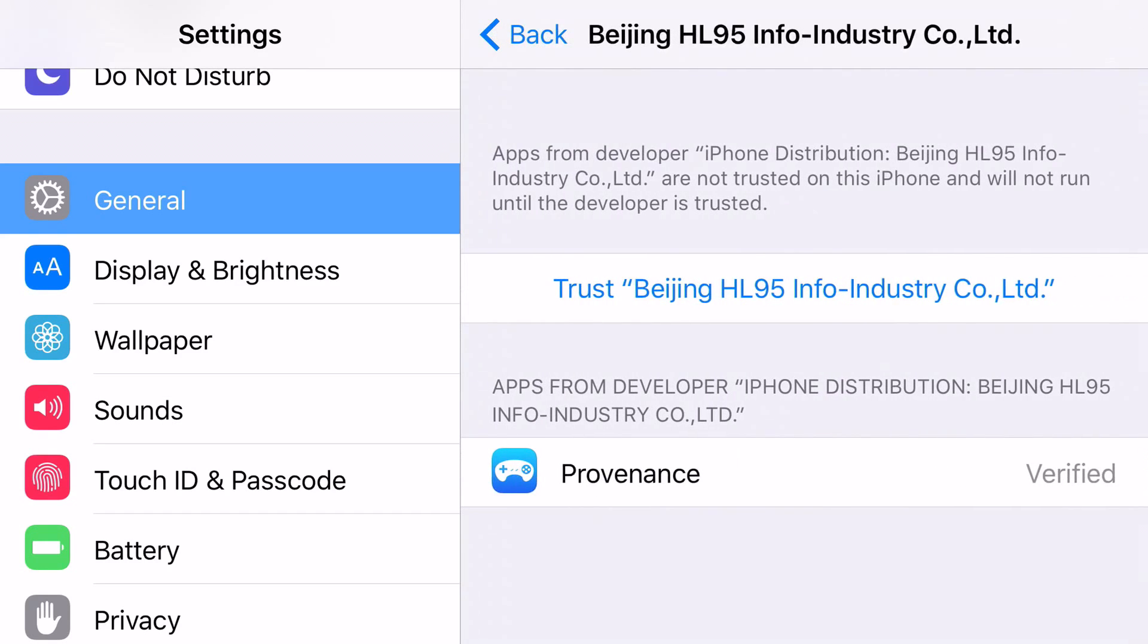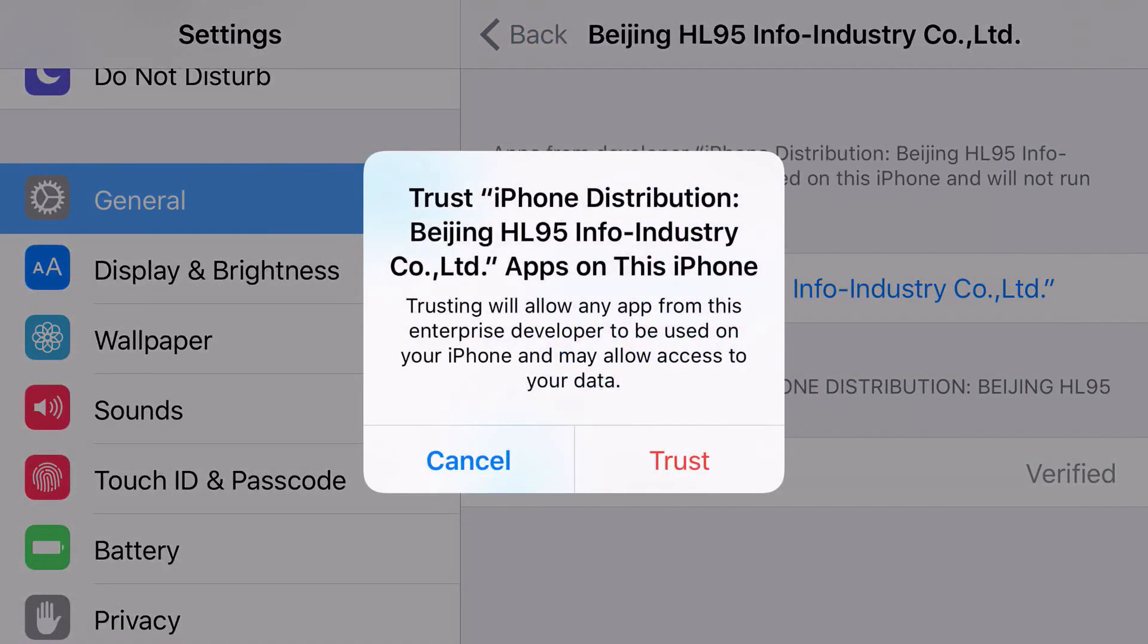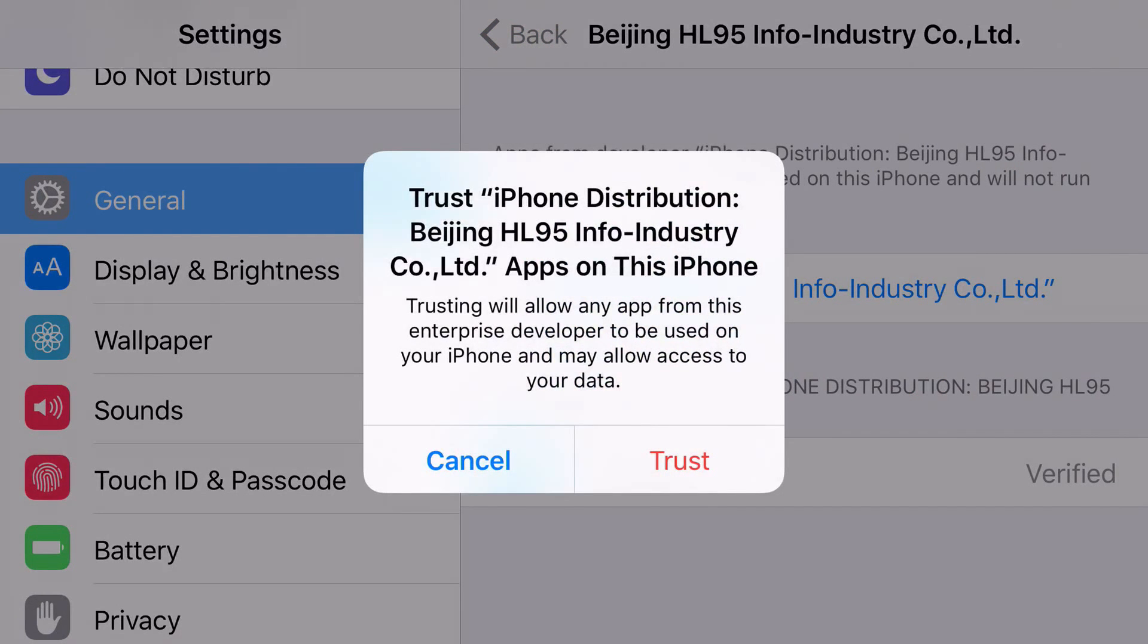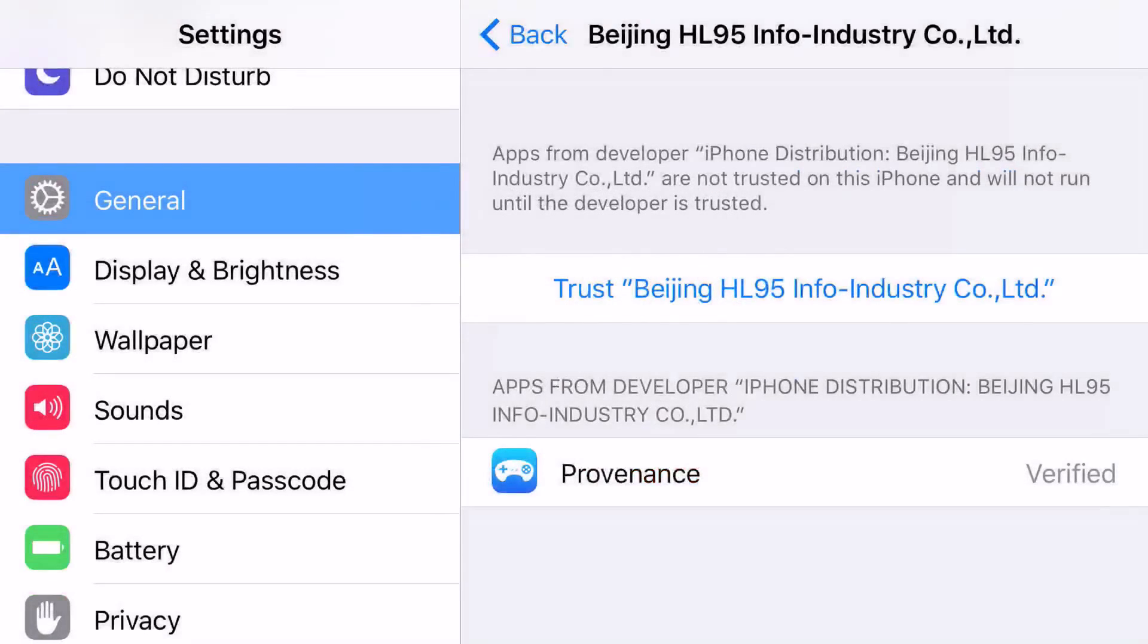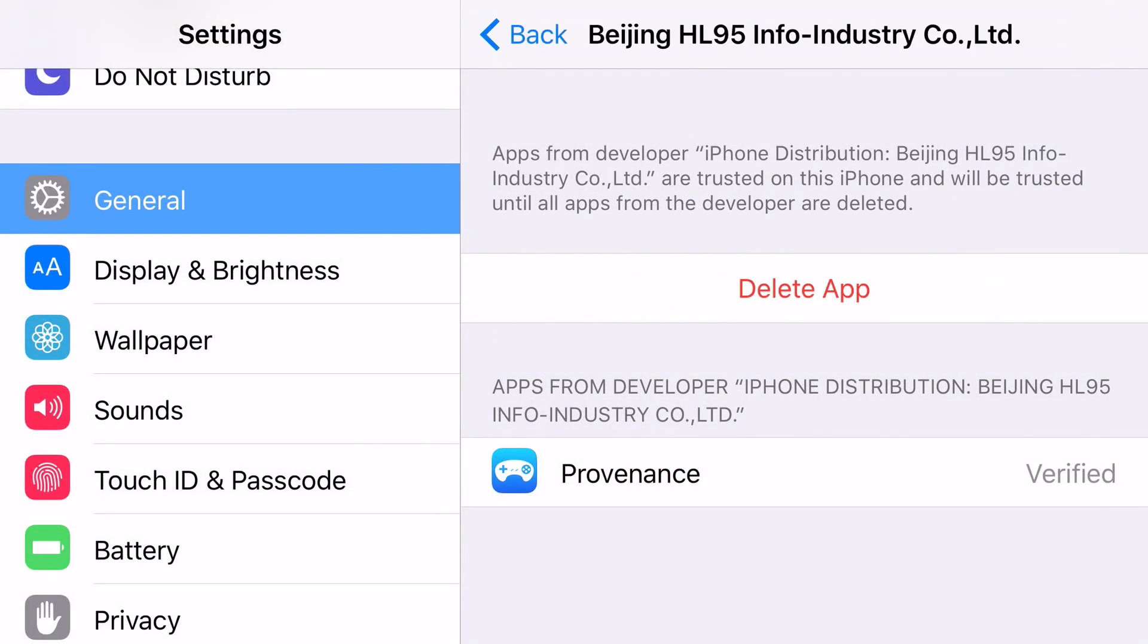Click on it. Then click trust. Once you click trust, it's going to come up with a prompt saying would you like to trust or not, go ahead and click trust. And there you go.